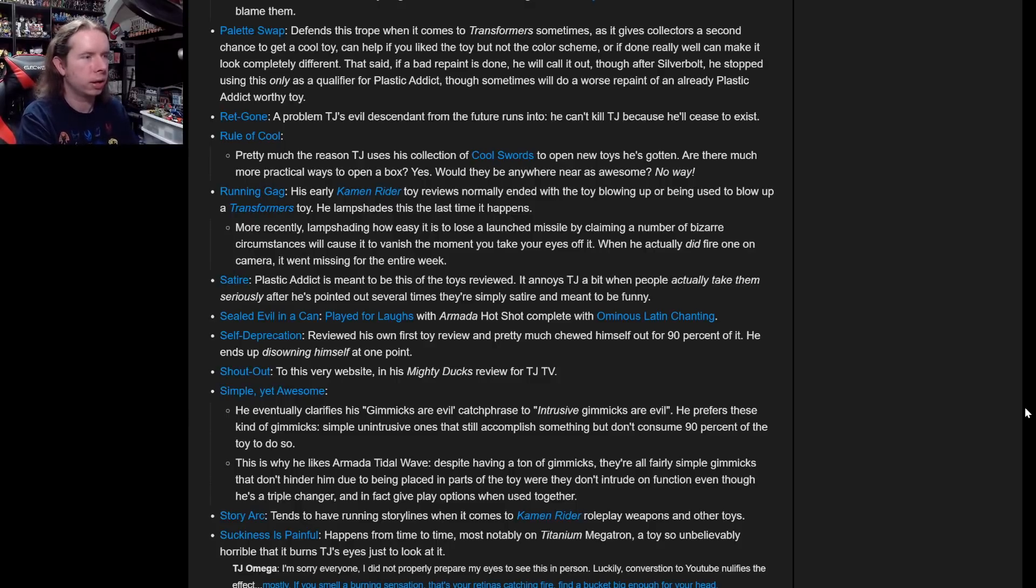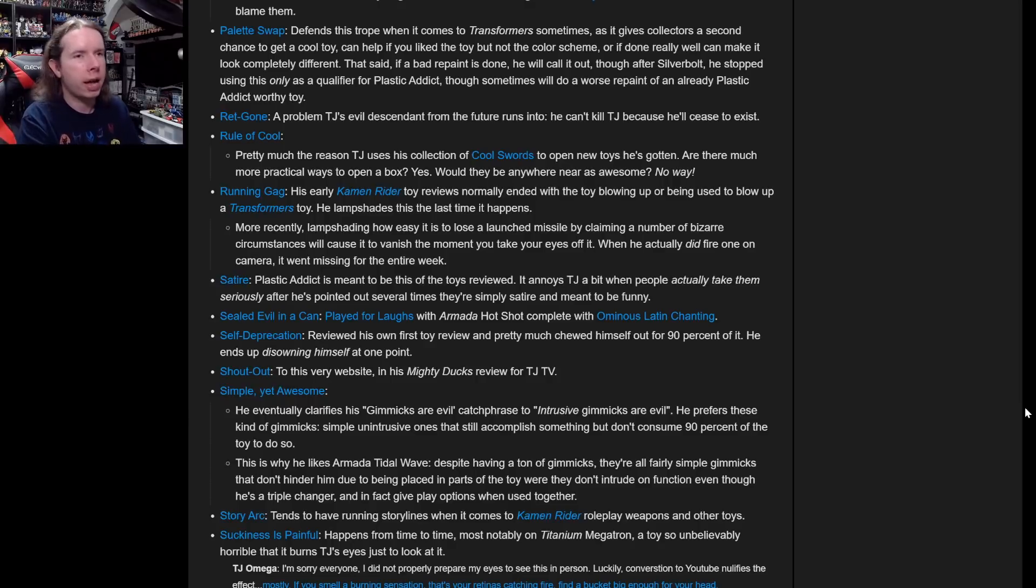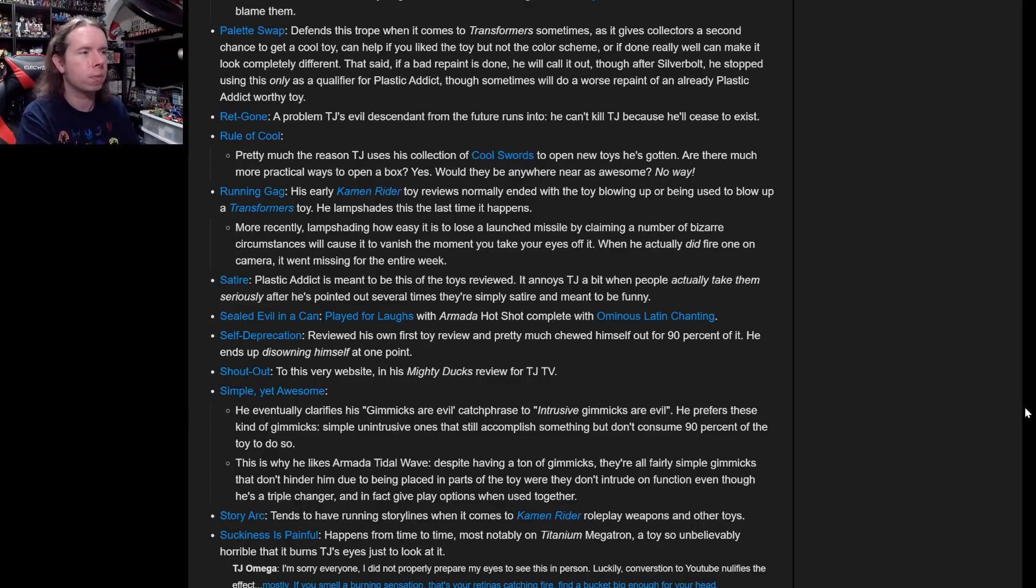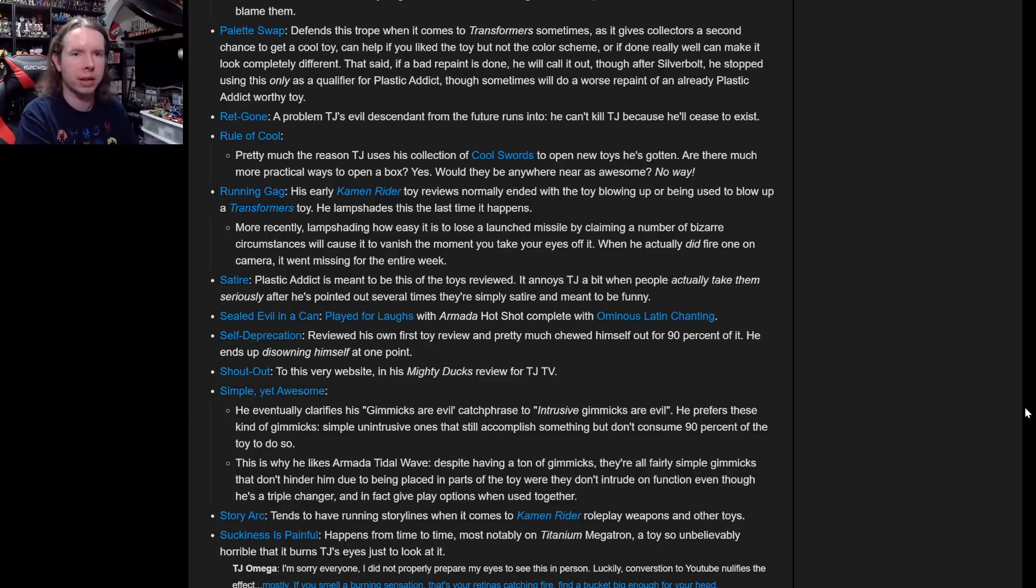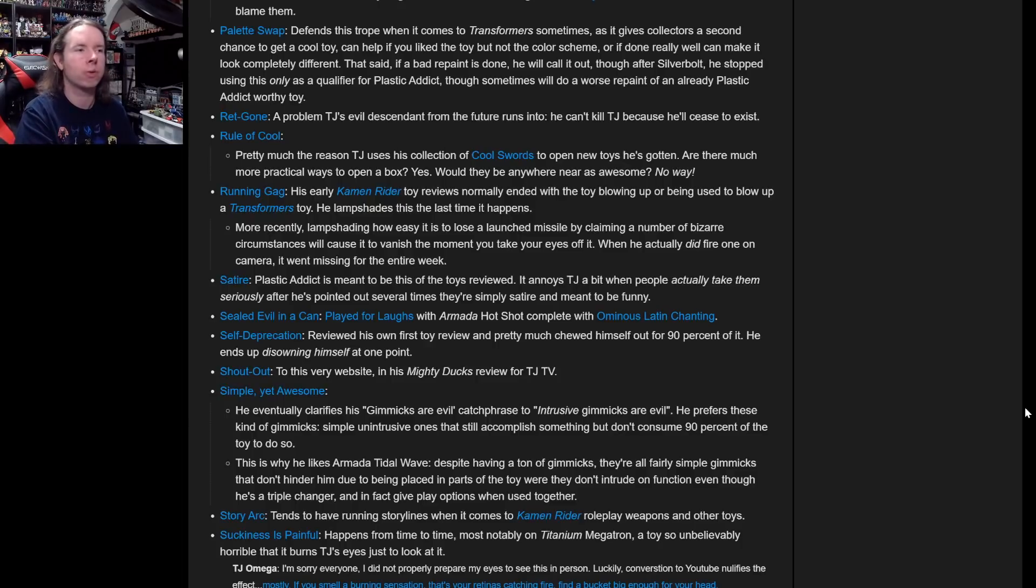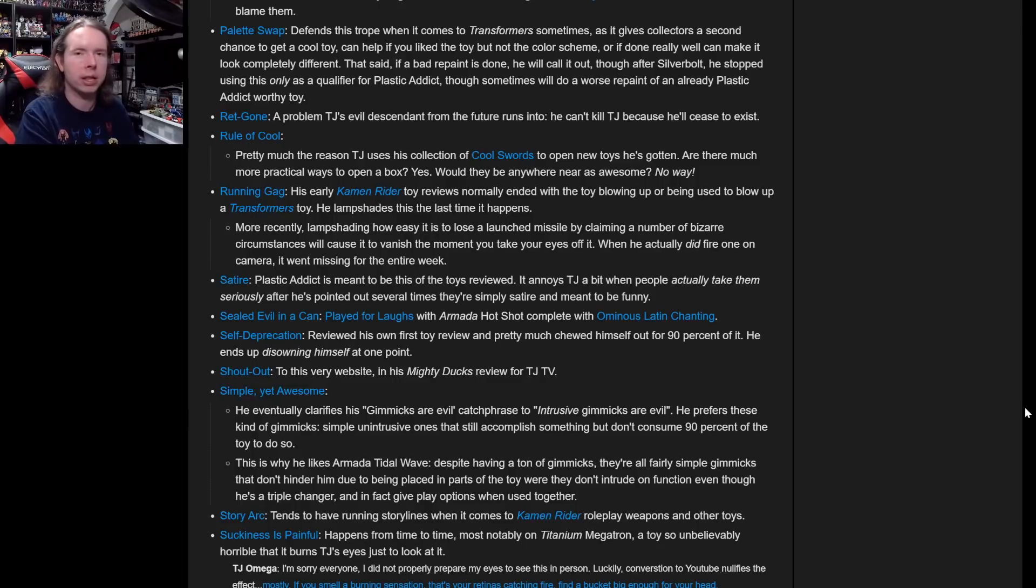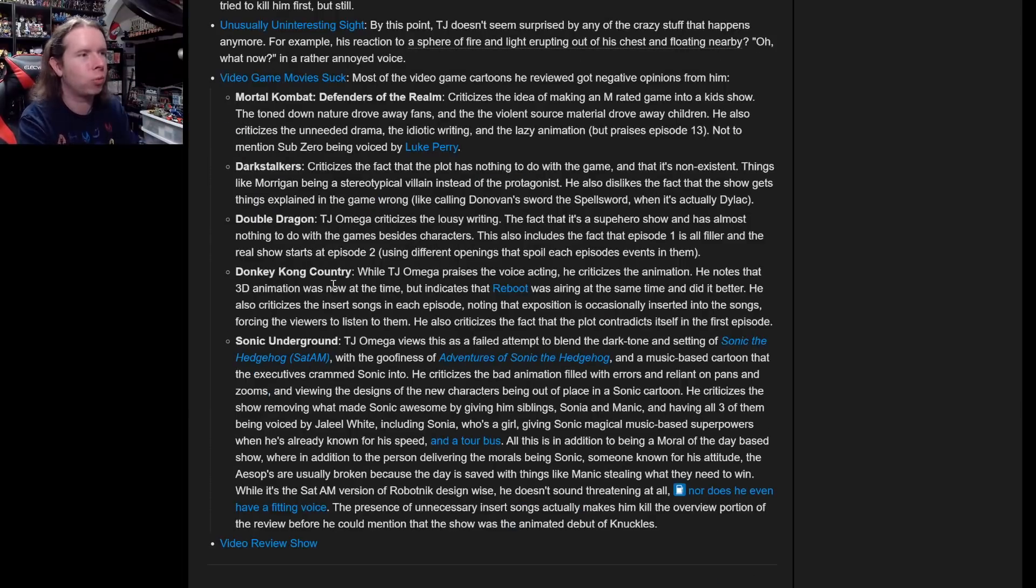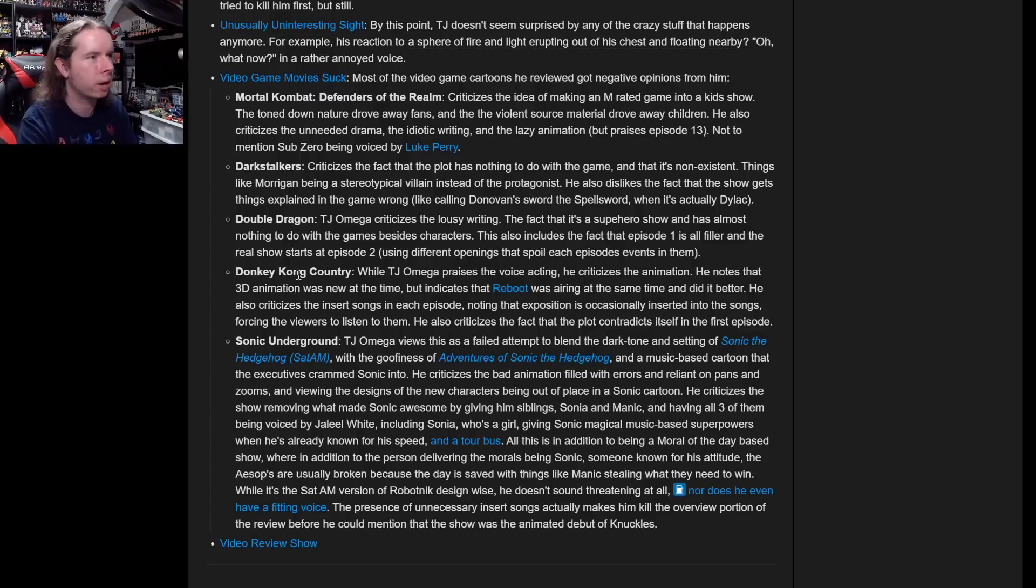Reviewed his own first toy review and pretty much chewed himself out for 90% of it. He ends up disowning himself at one point. I did that because I used some copyrighted music in the original and I had to take it down. That's what created the mockery version of it. There is a thought in my head of how ridiculous it would be if I also did the exact same thing again and reviewed my own review reviewing me, but I feel like that's too many layers.